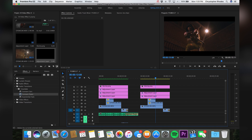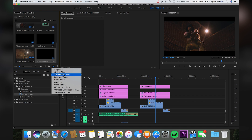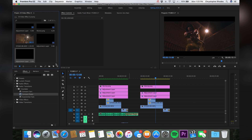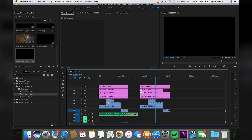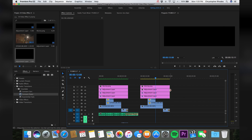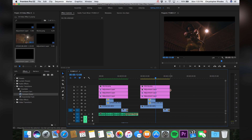So I'm gonna show you the adjustment layer method. Just come over here, hit the new item button, and we're gonna get a new adjustment layer. Hit OK — this is just gonna confirm that we want this to be the exact same settings as the sequence. So let's just drag this adjustment layer in and we're gonna drag it over the sequence of clips, whether that be two or five or however many you personally want.